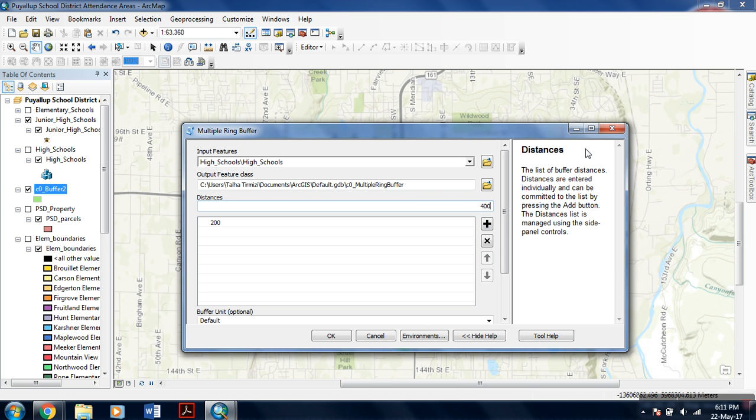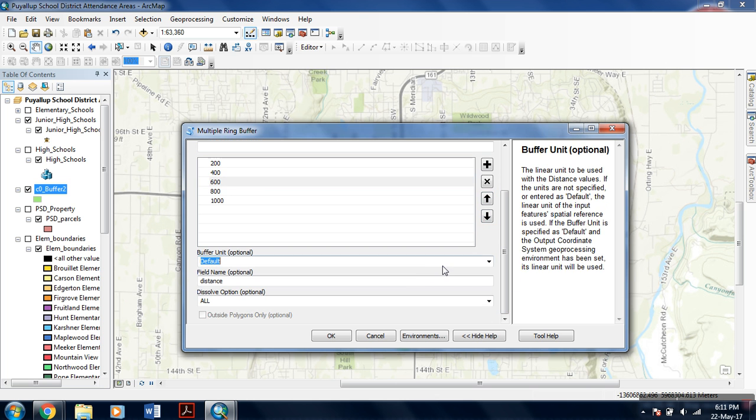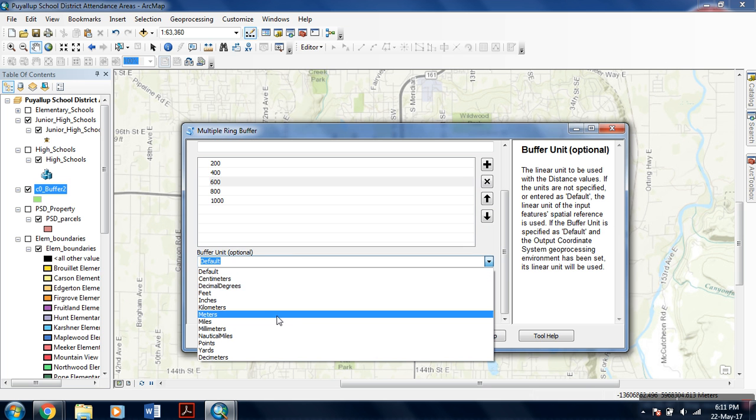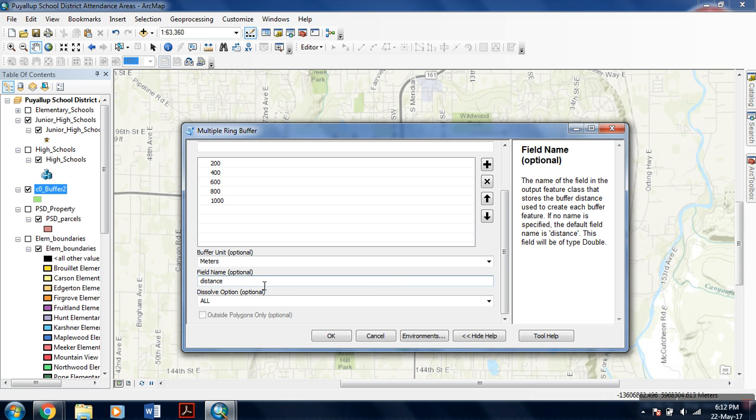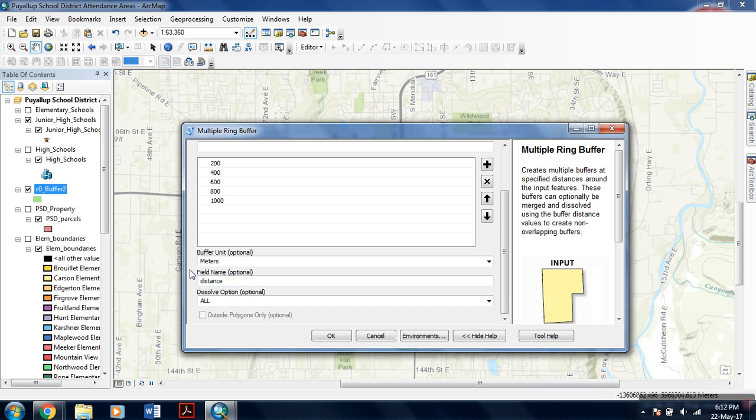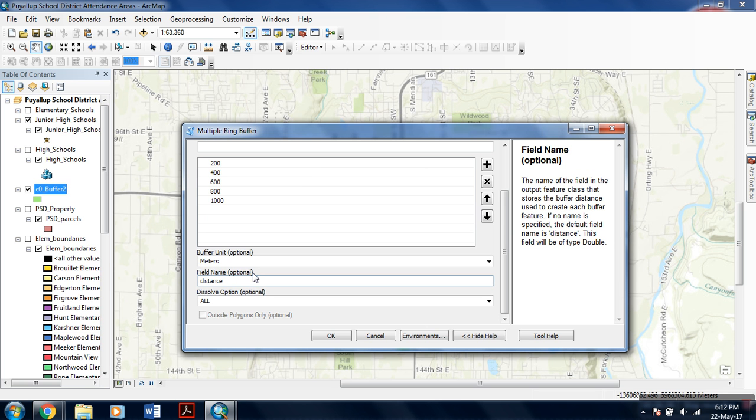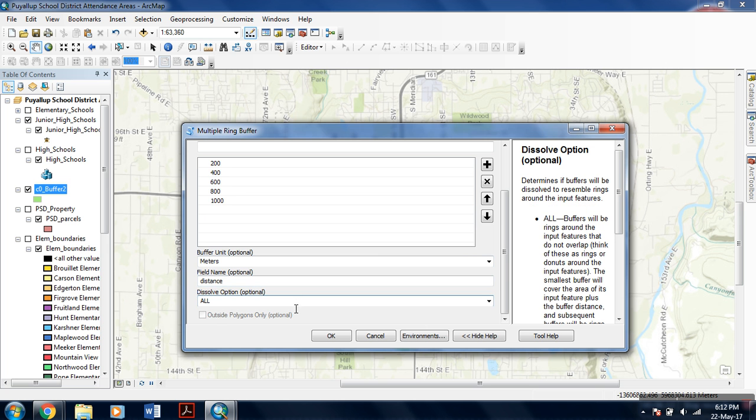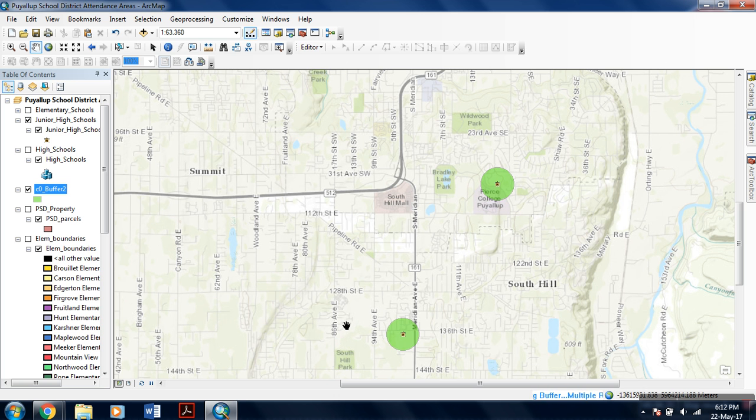You can even arrange the order by these arrow keys. For the unit, I am selecting meters, or you can select as per requirement. The field name is optional, but by default the field name is distance. By using multi-ring buffer, this tool will also add an additional field to your attribute table of the feature by the name of distance. Hit OK. The analysis is being processed.